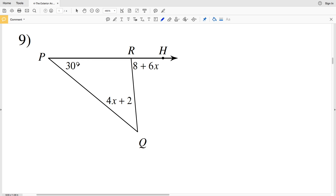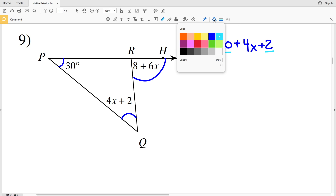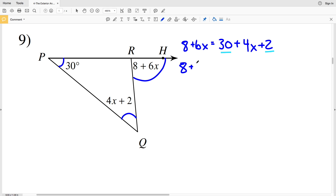Knowing the exterior angle theorem, we can see that 30 degrees plus 4x plus 2 will equal the exterior angle of 8 plus 6x. So 8 plus 6x equals 30 plus 4x plus 2. I'm going to start by combining like terms on the right hand side — 30 and 2 — so 8 plus 6x equals 32 plus 4x.